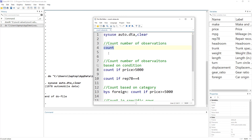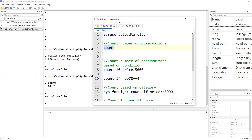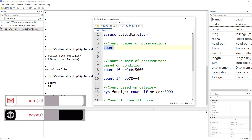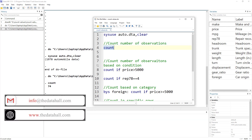If we do not give any other options and just write the count command, it would give us the number of observations, which isn't very useful on its own. But we can use certain conditions to make it more useful.